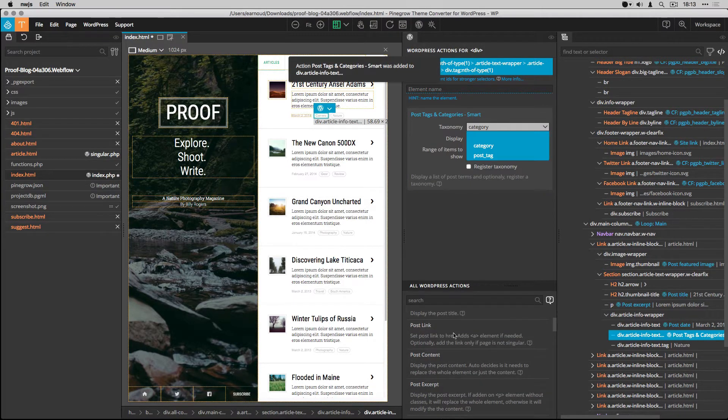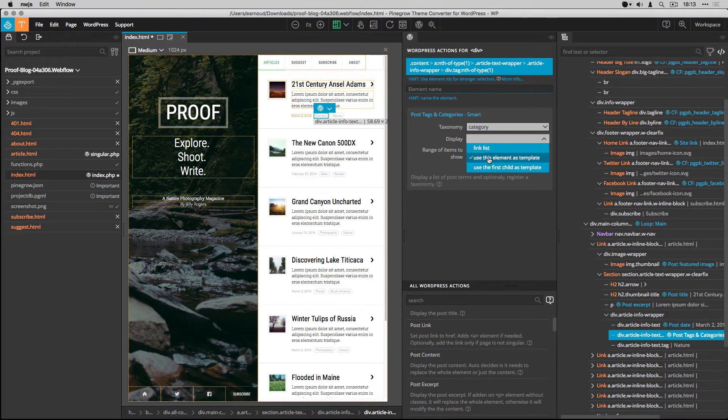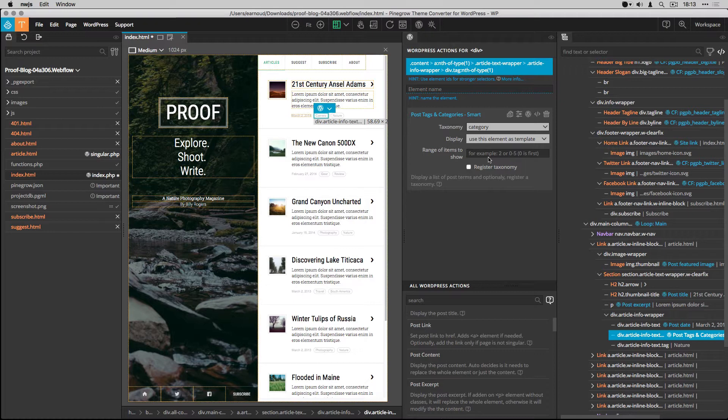I choose to display the category, and because I want to display more than one item, I choose to use this element as template so it will be repeated with the same style as many times as necessary.